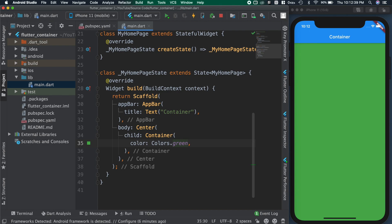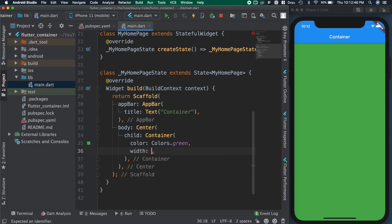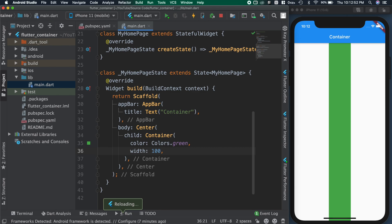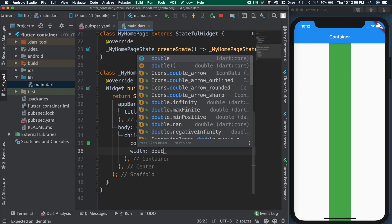In case if we want to set width and height for the container, then we can use width and height attributes. By default, container will take its child width and height. When I give width as 100, container is taking only 100.